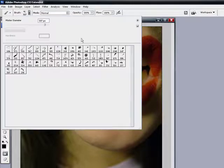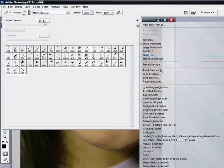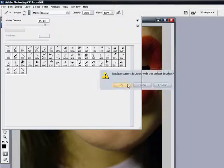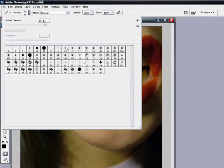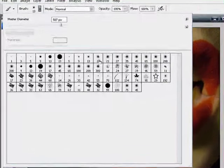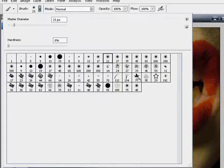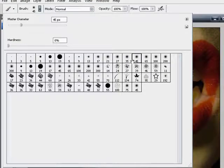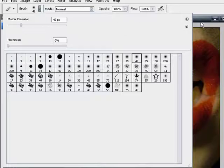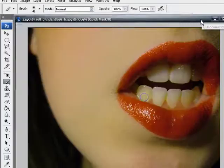I'm going to reset my brushes. I had it set for something else. Reset brushes. And I'm going to select kind of a soft yet small brush, maybe number 45, the hardness of zero and a master diameter at 45 pixels.